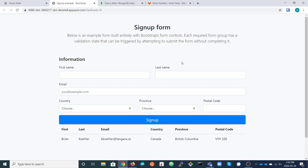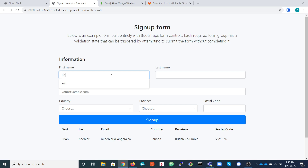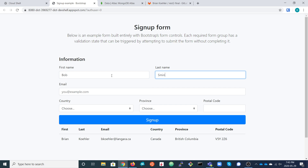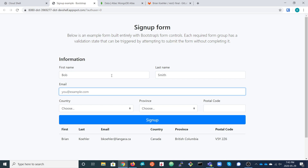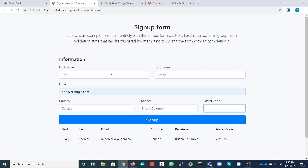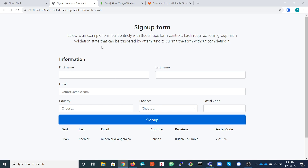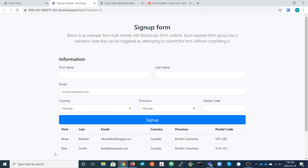As mentioned before, it's just a simple form with a few fields. You fill out the application and it writes a document to the MongoDB collection. Let's do that now — sign up, refresh the page, and there is the extra record.